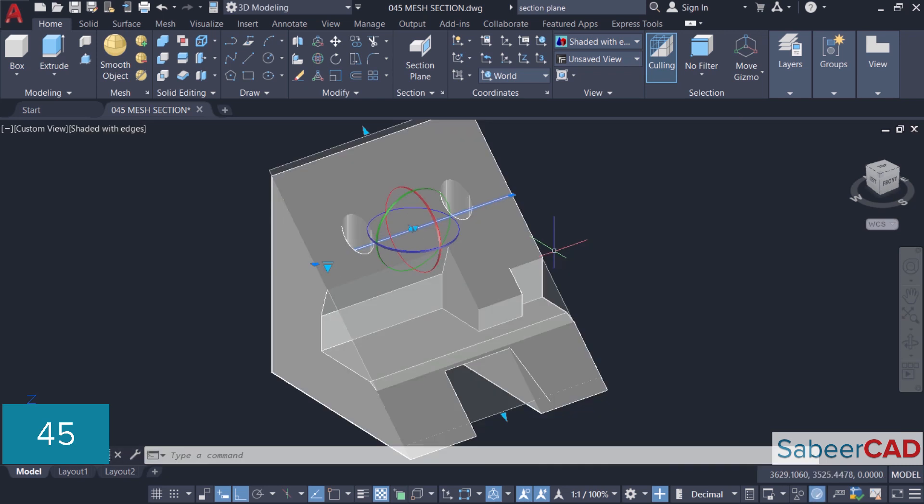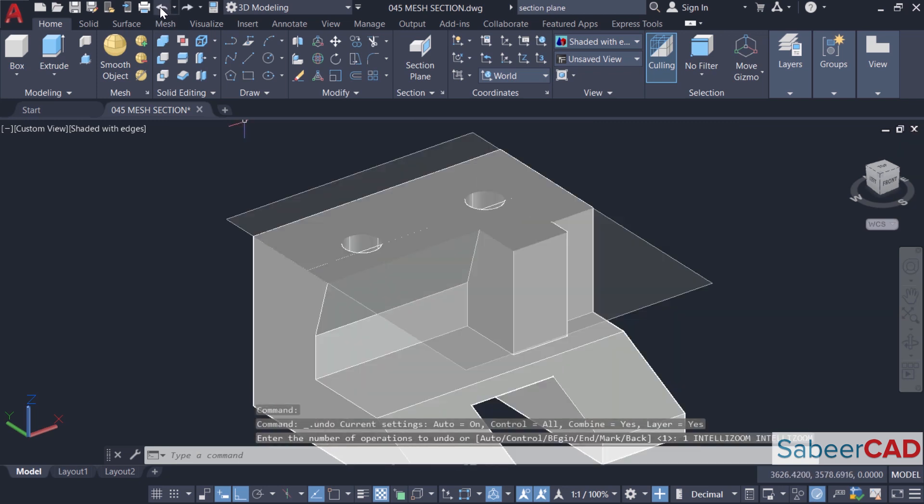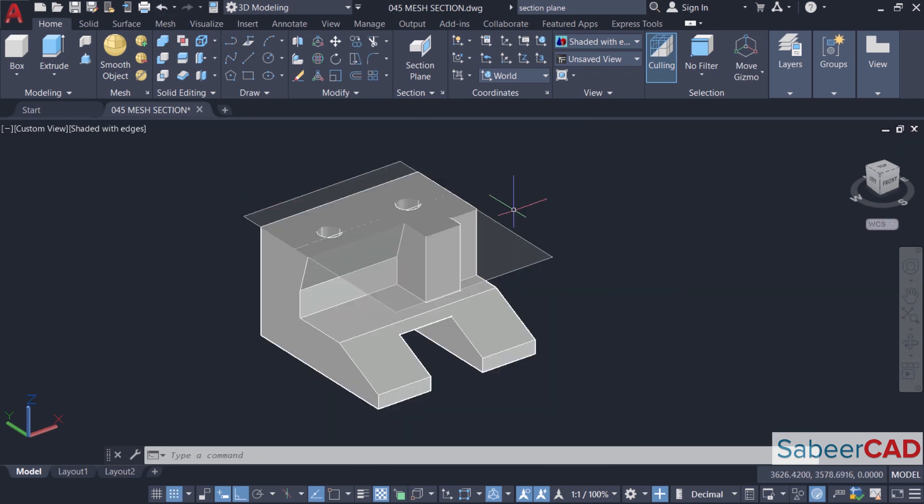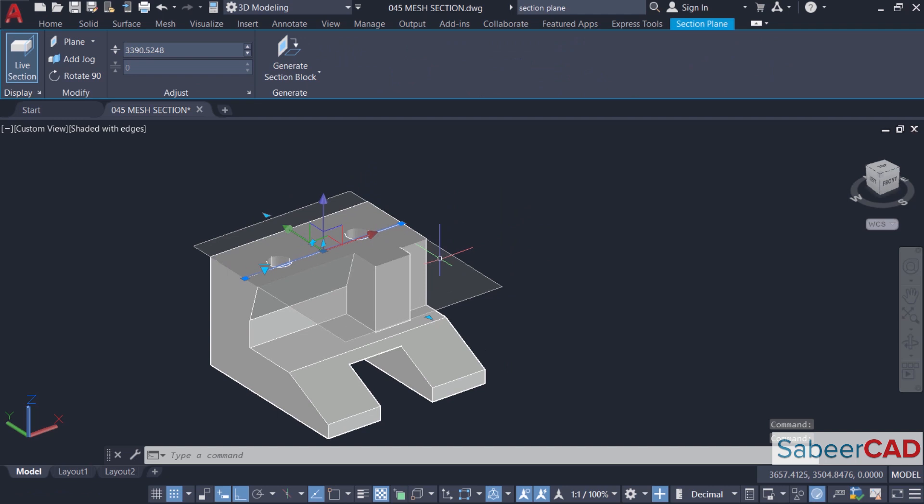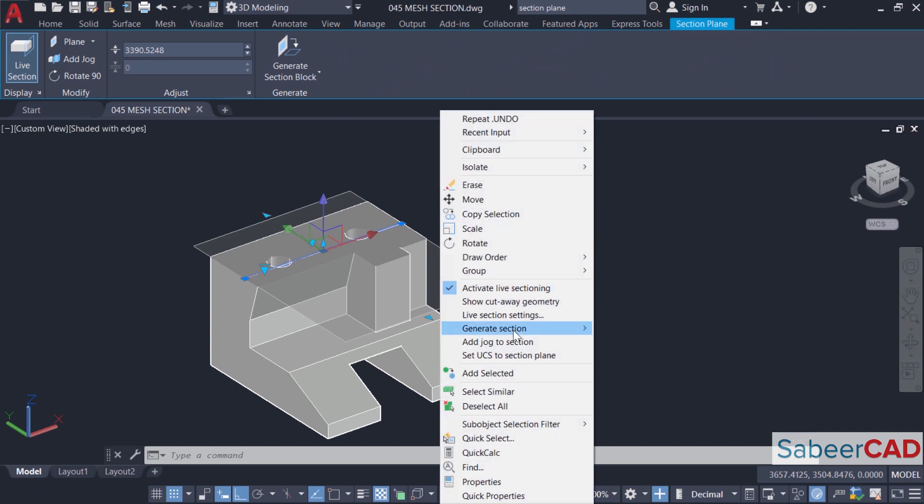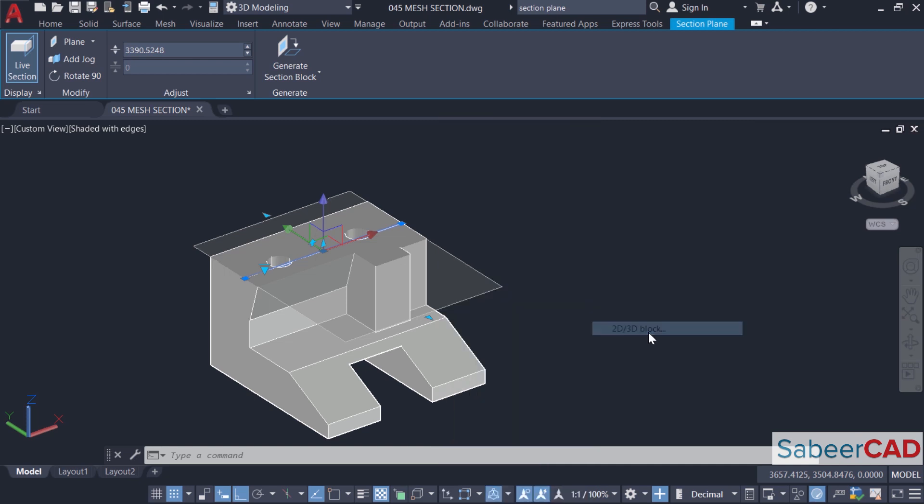You can see the corresponding changes reflecting on the section. I'll undo this. Next, I'll show you the procedure to create 2D and 3D sections from the section plane. So I'll select the section plane object, then right click. Here you can see generate section option and click on 2D 3D block.